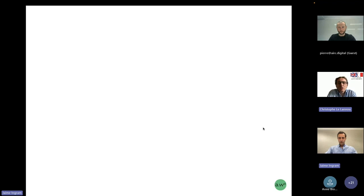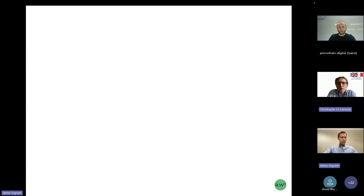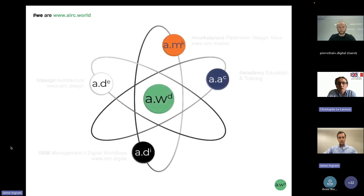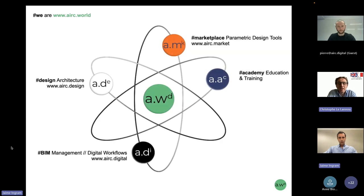Today we are hosting our second webinar in our series on AI and the built environment. I am Christophe Lelanou, a board member of the Franco-British Data Society. Our speaker for today's webinar will be introduced by Pierre Sonal, an architect and co-founder of Arc Digital AI.